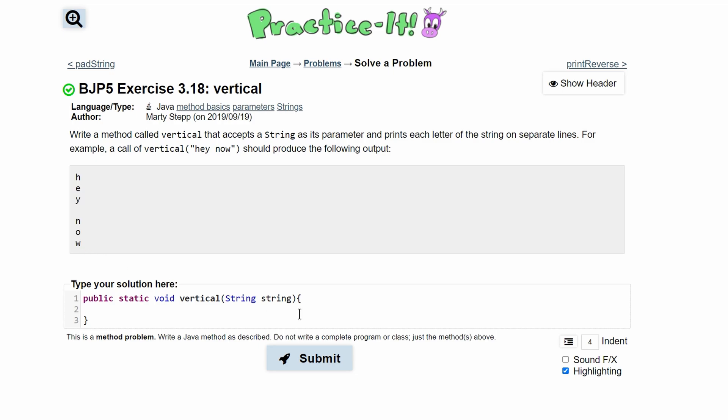We're going to do this all in one for loop, so we'll have for and we'll set a variable and we'll call this size.